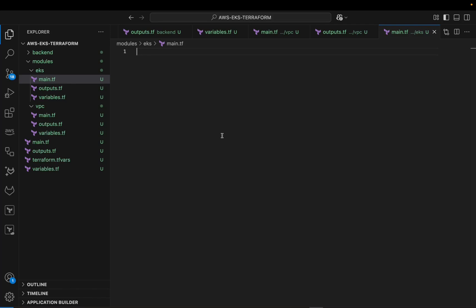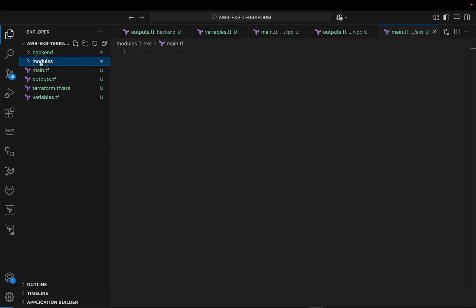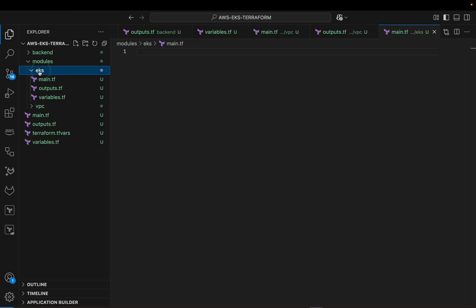Hello, welcome to this video. In the last video we were able to define our VPC and its configuration. Now let's dive into configuring our EKS cluster. Go into your modules and locate the one for EKS — this is where we'll be doing the configuration.